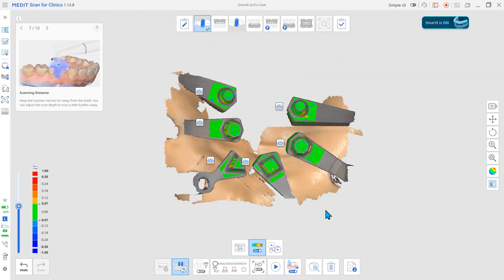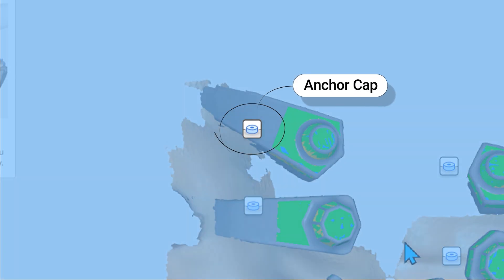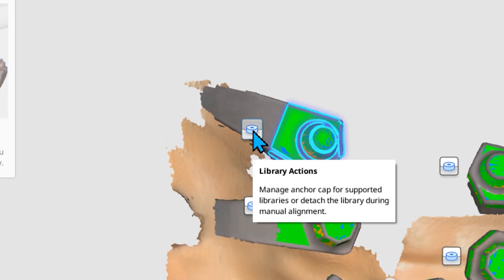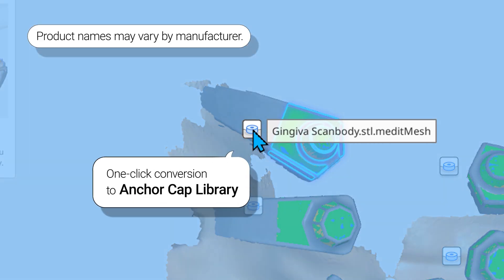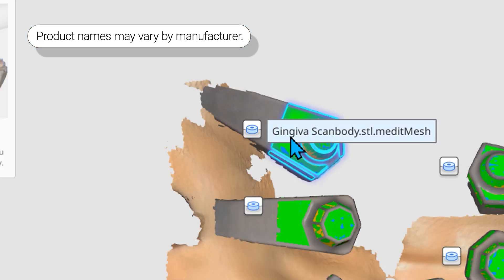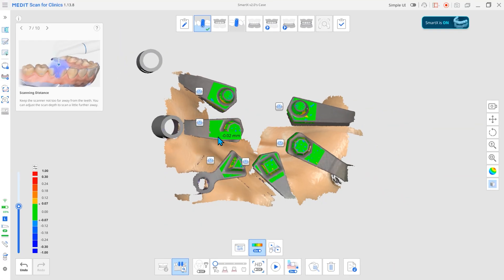After scan body alignment, click the button to add an anchor cap library. The anchor cap is a standardized digital cap generated from the implant position after scan body alignment, serving as a reference point for both implant positioning and soft tissue scanning.